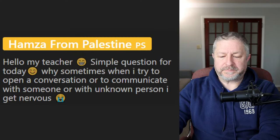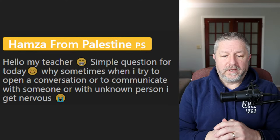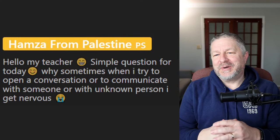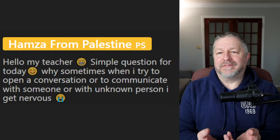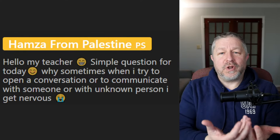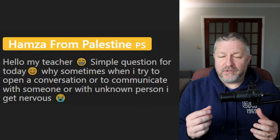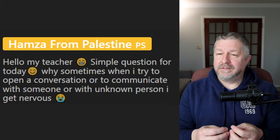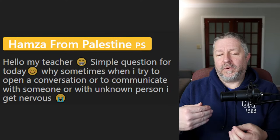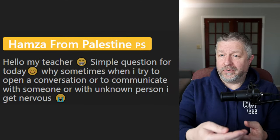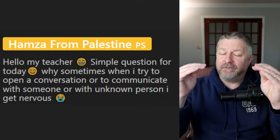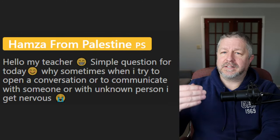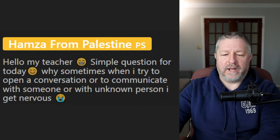Hamza asks why he gets nervous when trying to open a conversation with someone unknown. Because you are a normal human being. When you talk with people you know in your native language, it's easy because you know both the language and the person. Normal human beings get nervous when talking to someone they don't know, even in their own language. When you add in speaking a language you're learning to someone you don't know, the level of nervousness goes up. The remedy is to practice speaking English a lot with someone you trust.